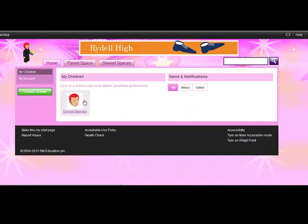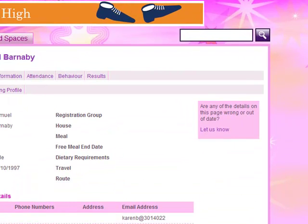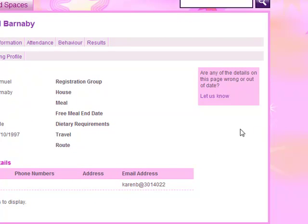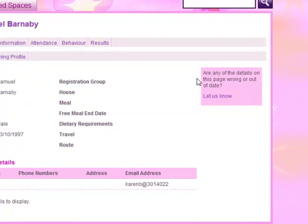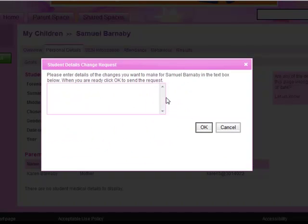She also checks his data held by the school and spots an error, which she can now notify the school about by using Merlin. Clicking on the Let Us Know link allows her to do this.